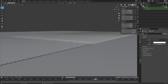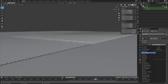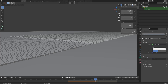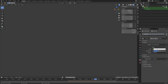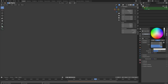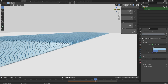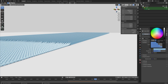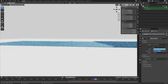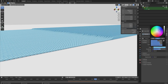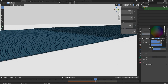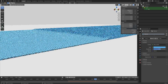Next we can set up the material for the domino bricks. I'm going to use a glassy shader — just add whatever type of material you want and then add whatever color you want. I'm going to play around with the roughness value until I'm happy with the look.